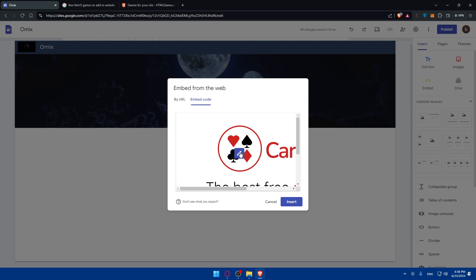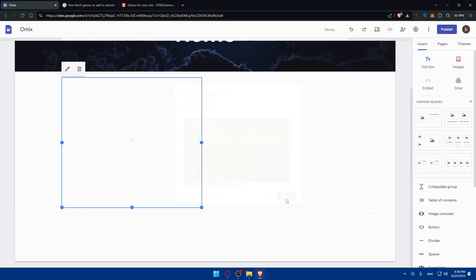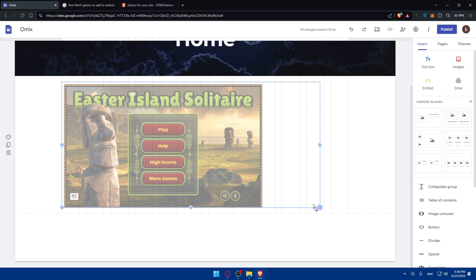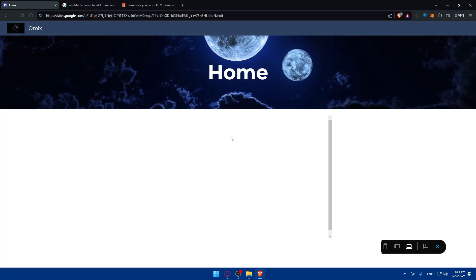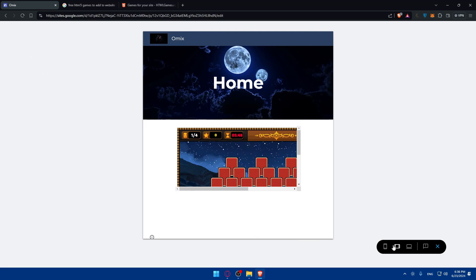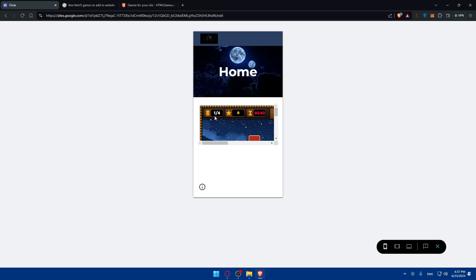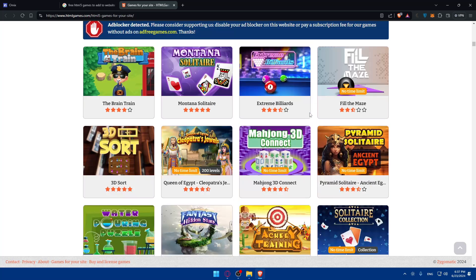Back in Google Sites, go to 'Embed,' then 'Embed by URL' or 'Embed code.' I'll choose 'Enter embed code,' paste the code, click next, and you can resize it however you want. As you can see, the game is now embedded. I'll click preview — you can click play and it works. You can also check how it looks on tablets and phones; it may not look great on mobile for larger games.